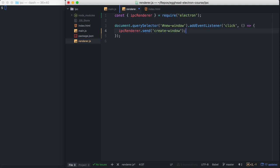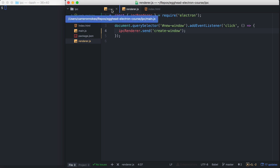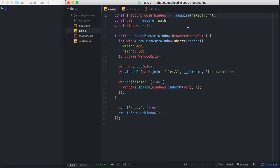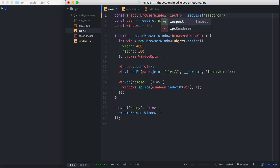So this is going to send a message to our main process. But our main process needs to be listening for that message. So in our main.js, let's jump in here and we'll require IPC Main from Electron.